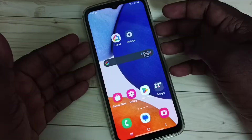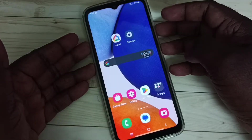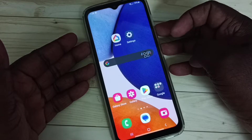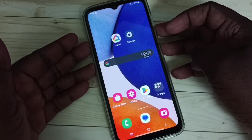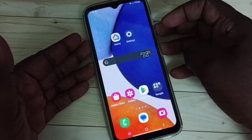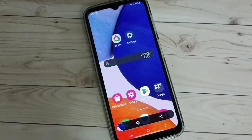Method 1. Press and hold volume down and power button together for one second. See, screenshot is ready.